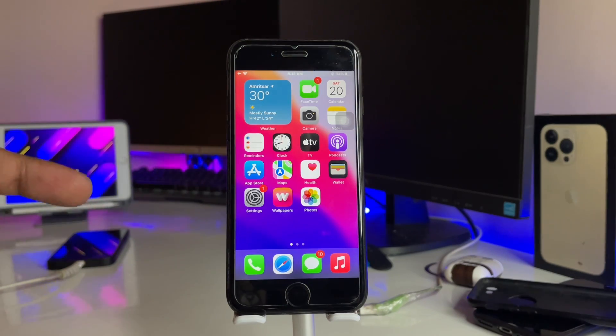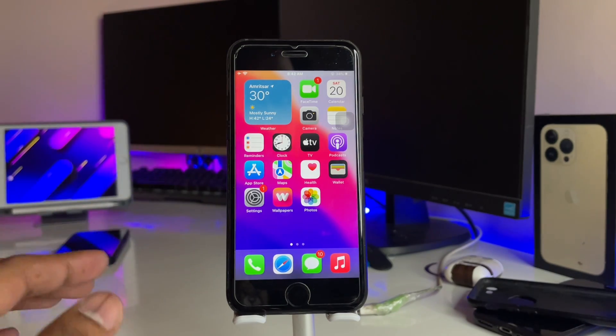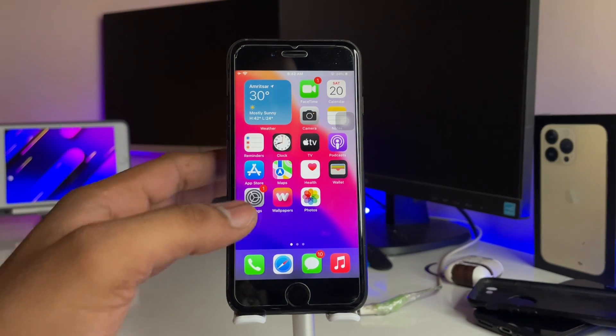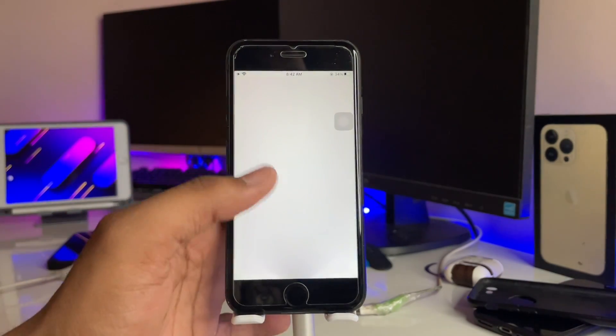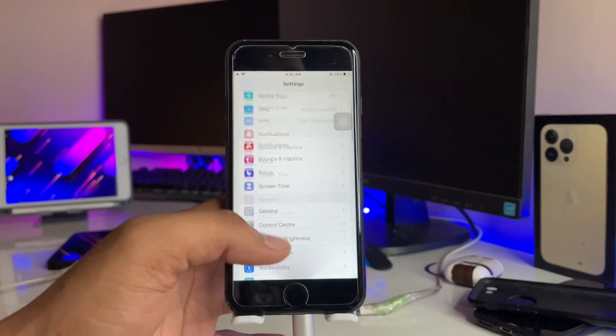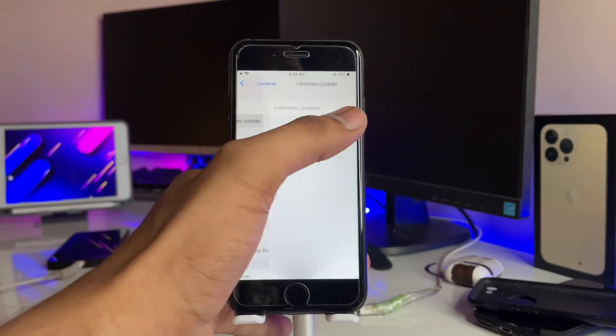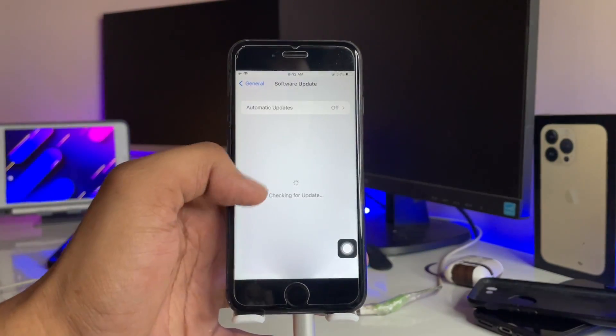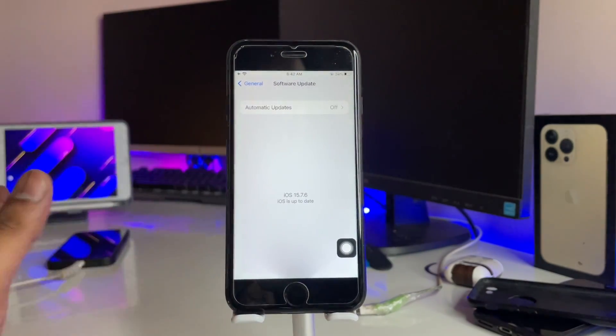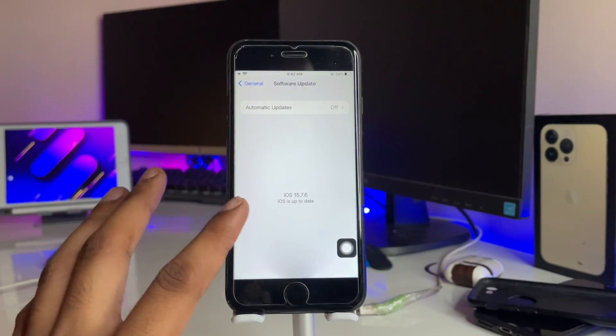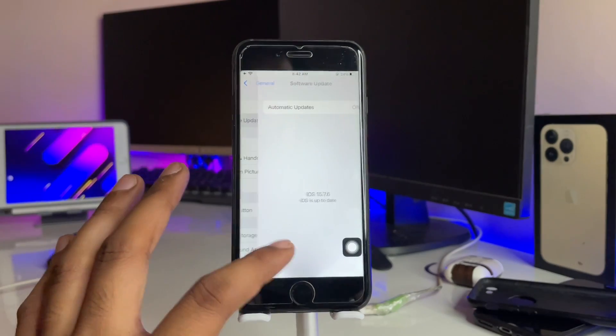If your phone is running on iOS 15.7.5 and you are unable to check the updates in your iPhone, like in the software update section you can find this 'your iPhone is up to date' message, how to fix this issue?